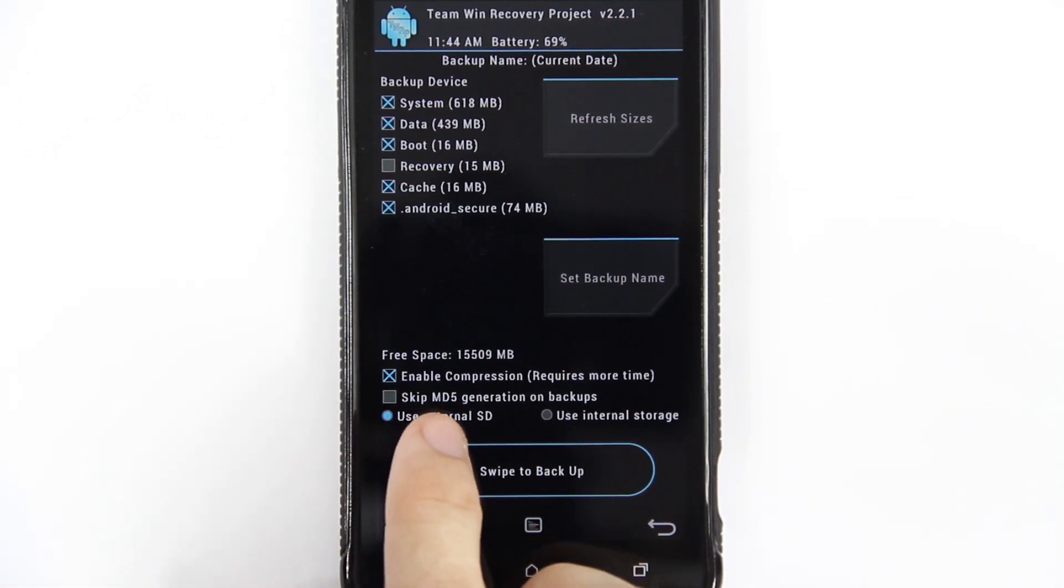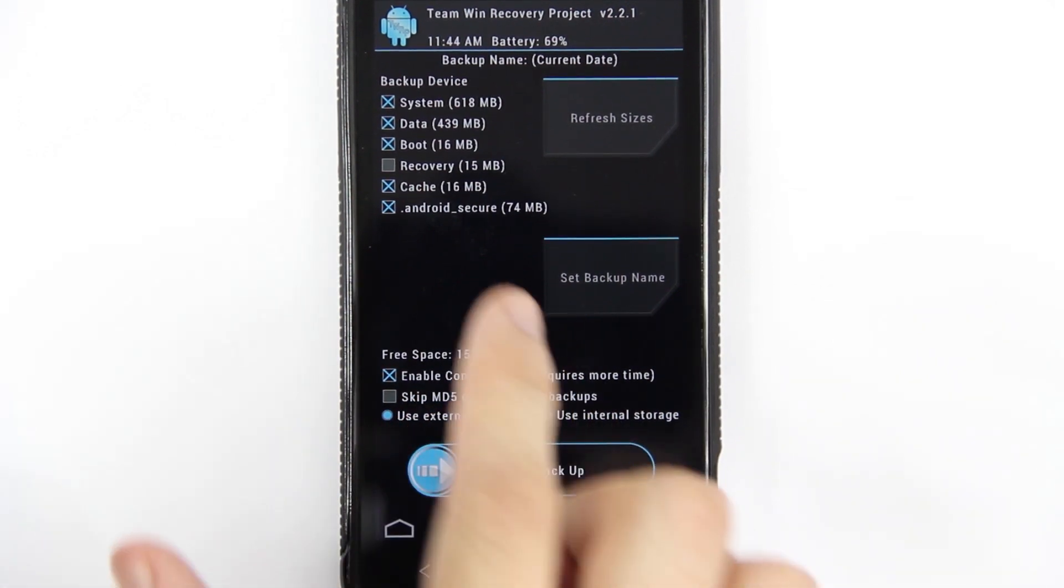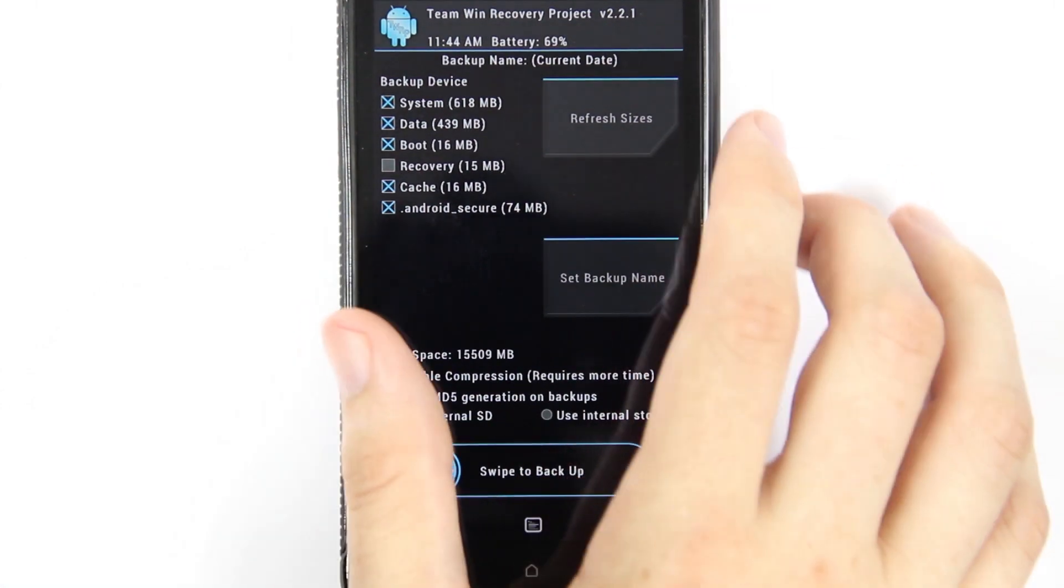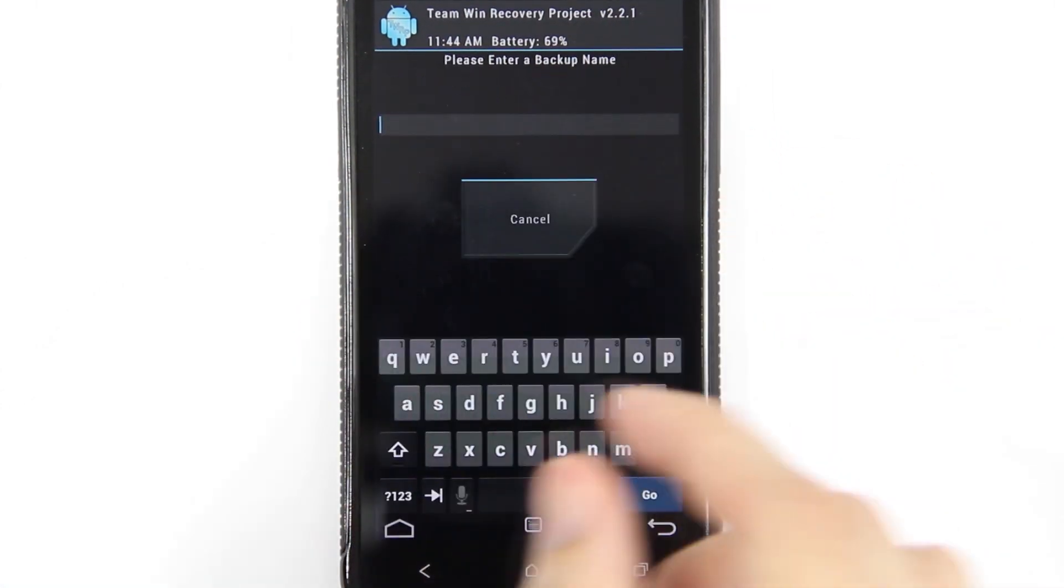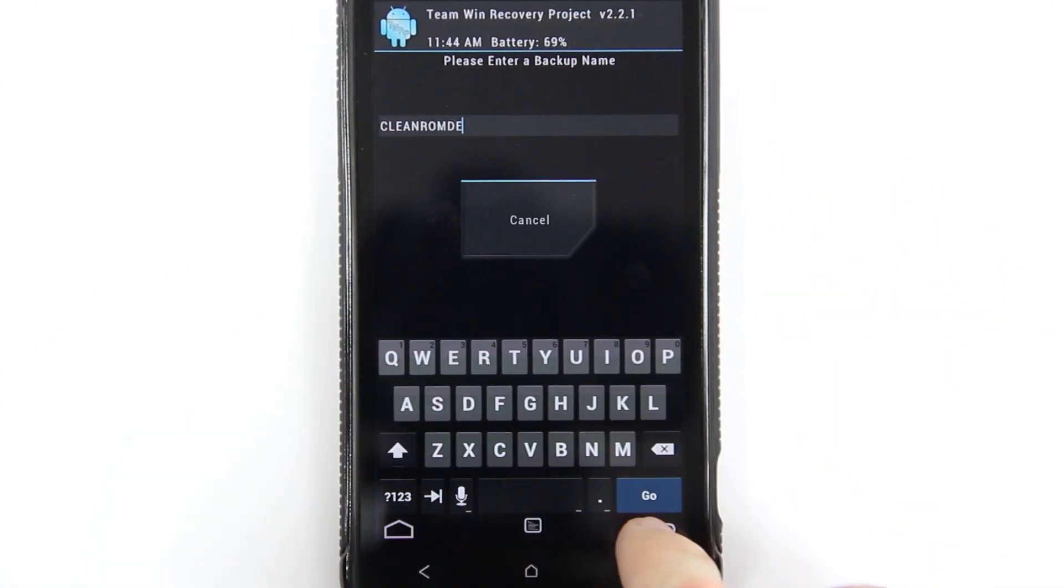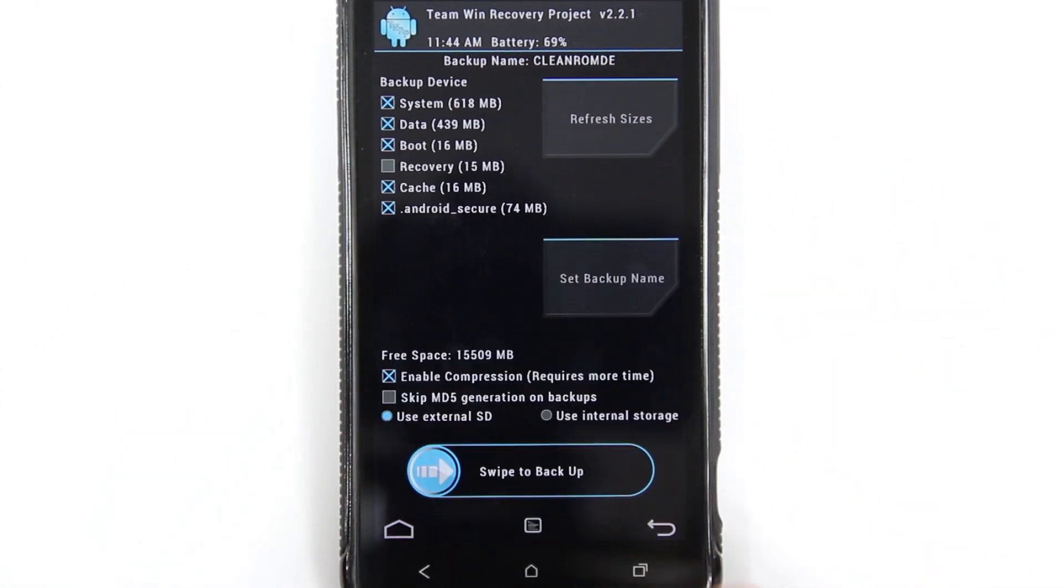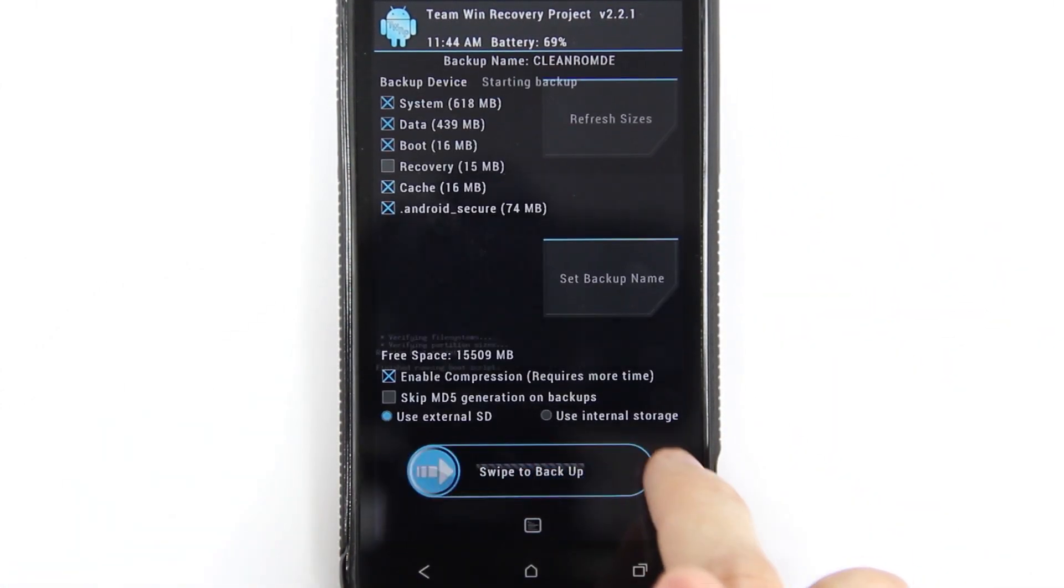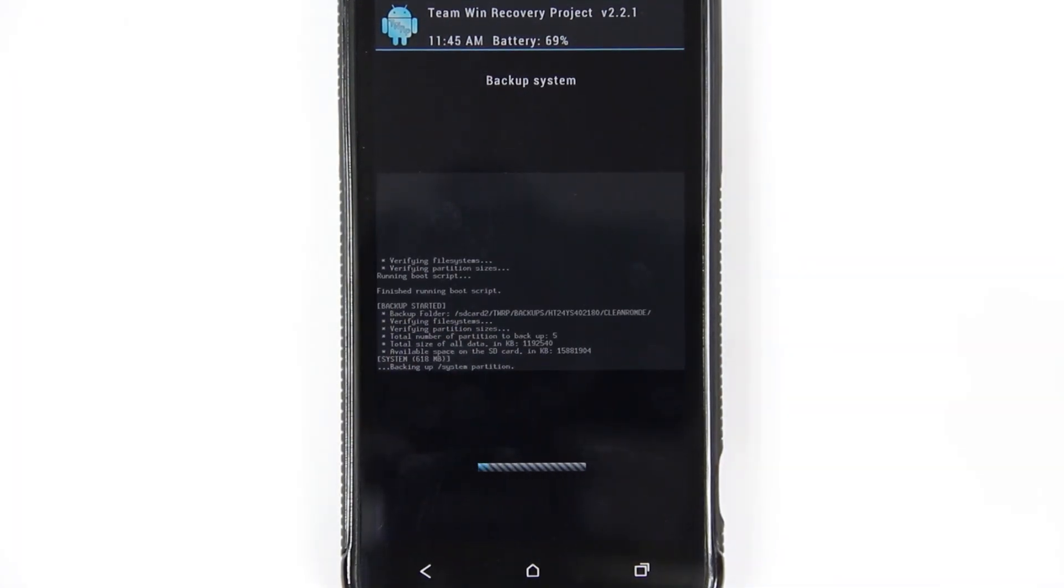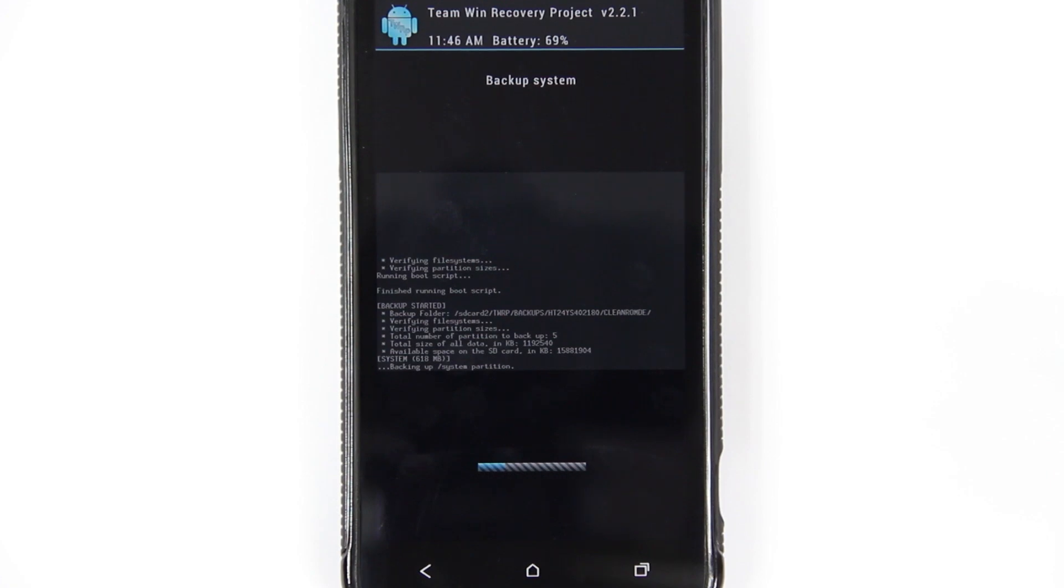Enable compression so the file size is smaller. I'm going to back up everything but the recovery, and the backup name is going to be Clean ROM. Just press go and then swipe. Now just give it some time. Another really big benefit to TWRP Recovery is that you can actually charge your phone while you're in recovery.